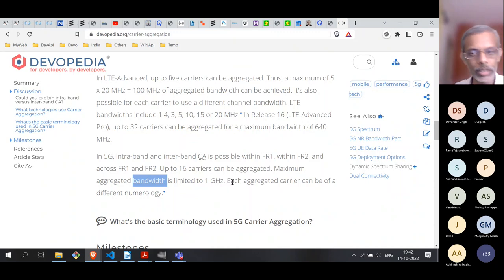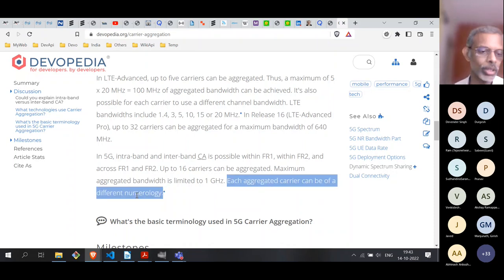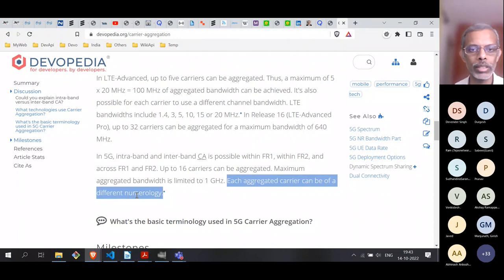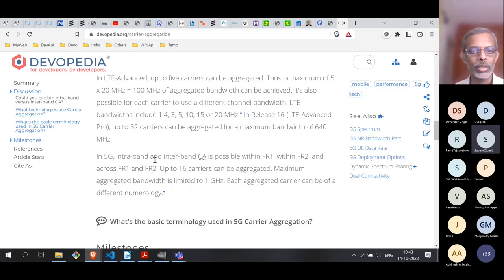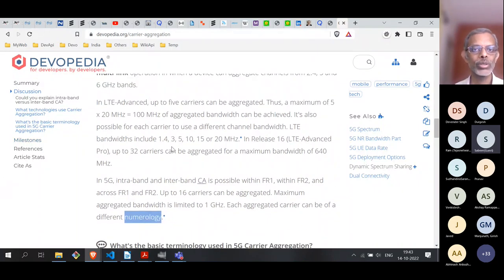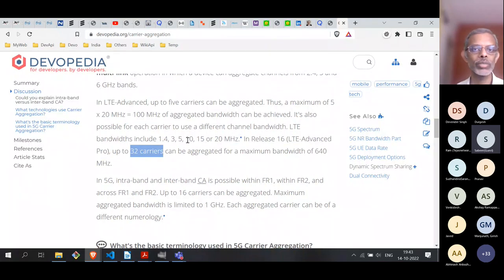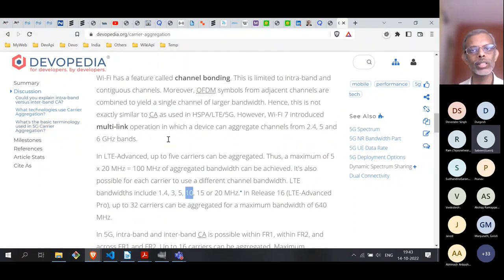Both in LTE and 5G, each aggregated carrier can use a different numerology. In 5G, numerology means the subcarrier spacing in OFDM can change, which also changes the subframe size and bandwidth. Carrier aggregation in 5G is quite flexible because each aggregated carrier can use a different numerology. Likewise in LTE, it is not required that all carriers have the same bandwidth.